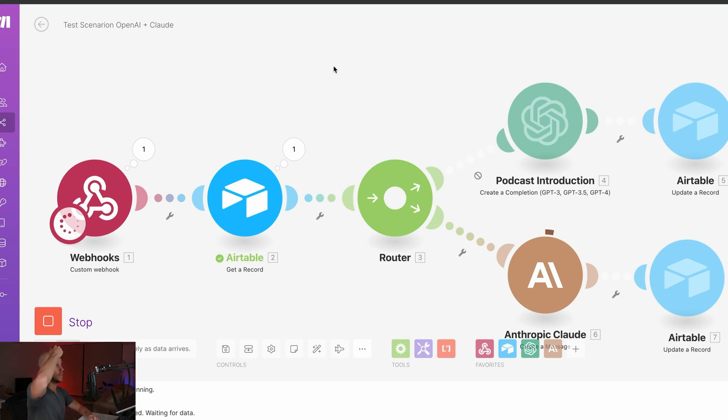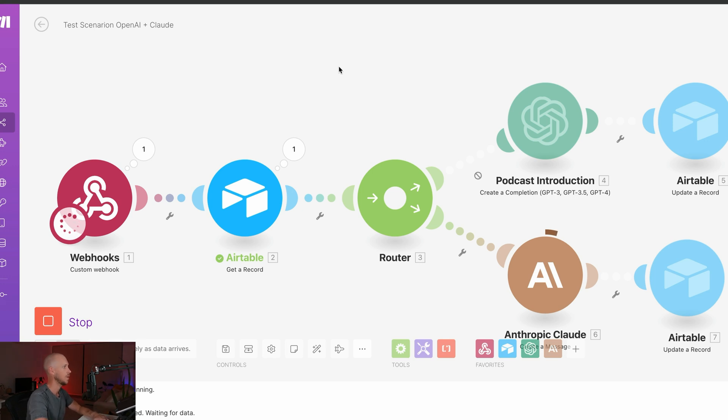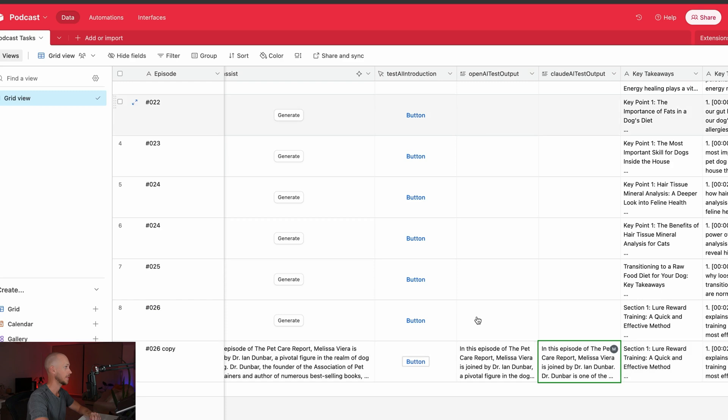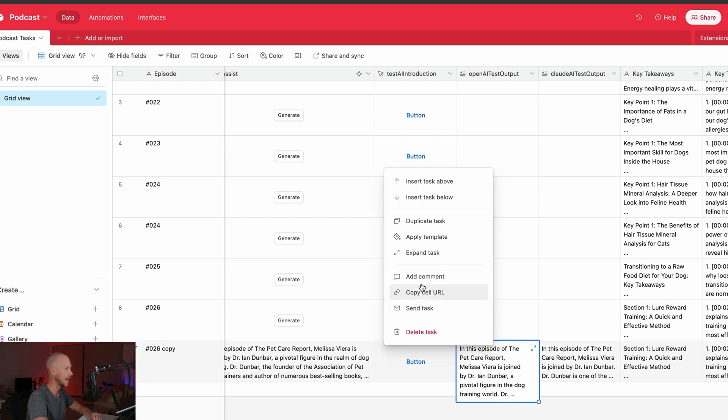All right. Let's try this one now and looks like it's actually running this time. So we did fix that problem there. So it's running through the best version or the best model that Anthropic have, and that's been sent back to Airtable. So let's have a look at how each of these compare.